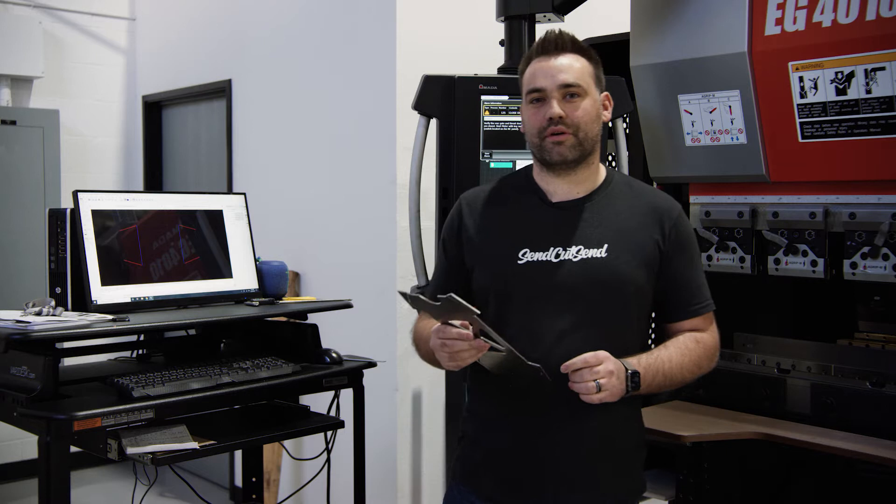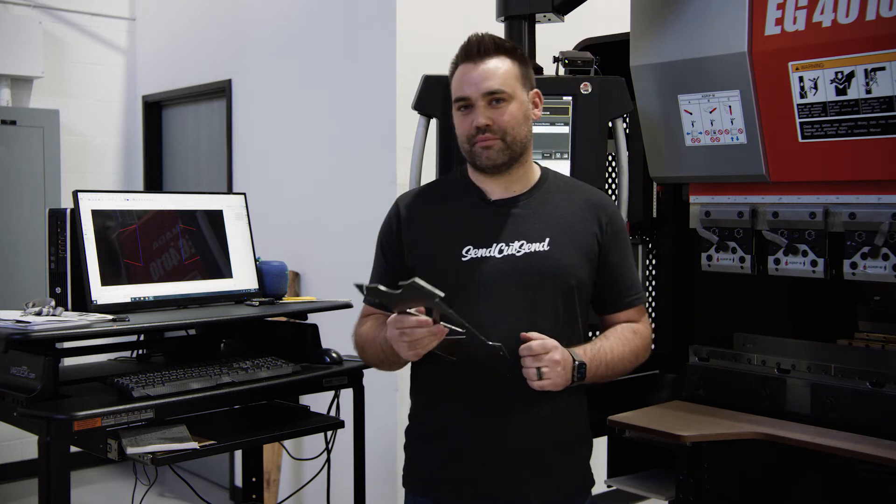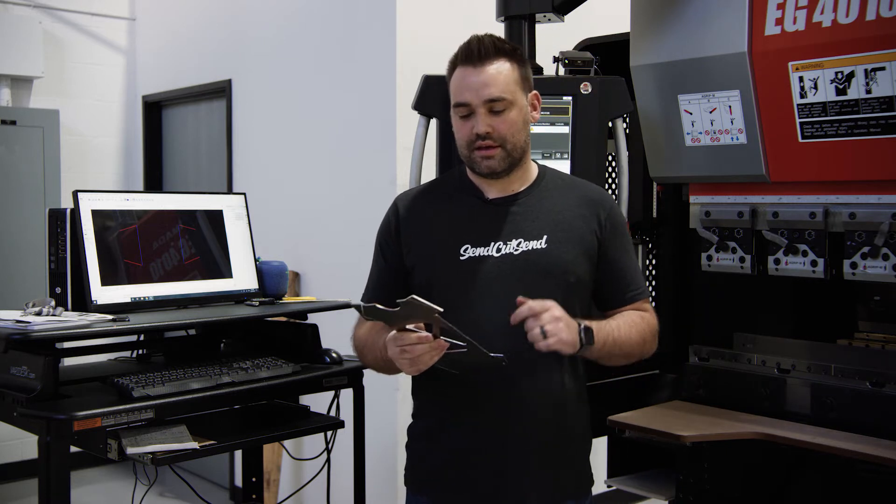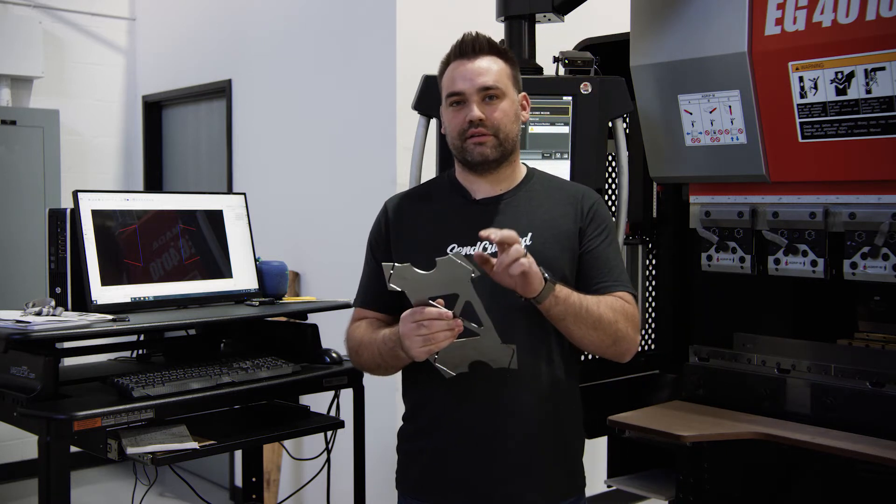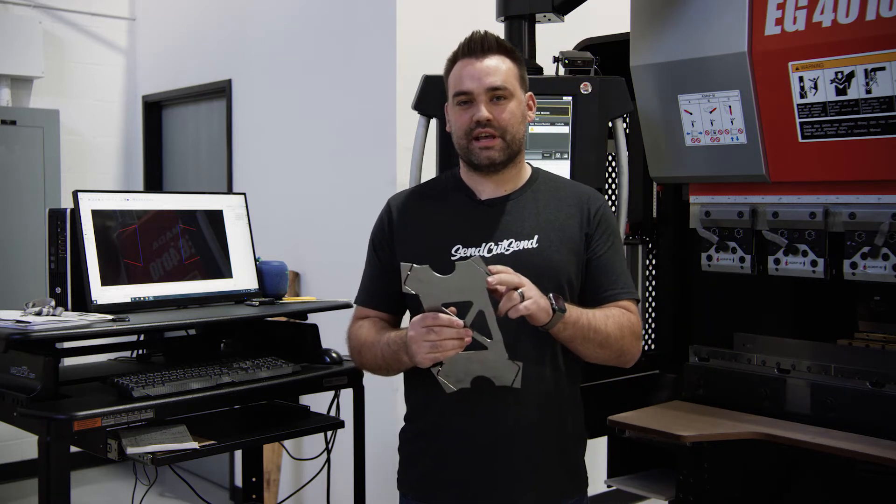Hi guys, welcome back to the shop. This is Josh with Send Cut Send. We're going to go over a couple more things involving bending. Today we're going to talk about irregular flange edges and how to deal with those.